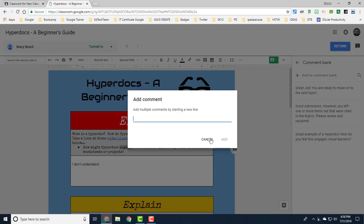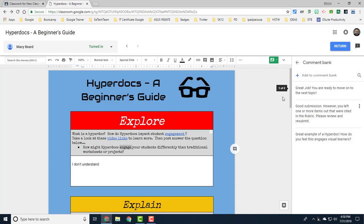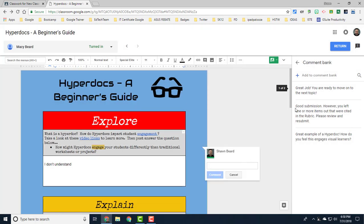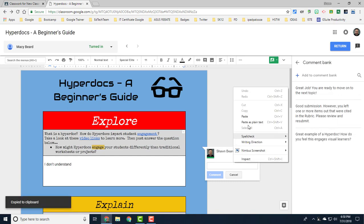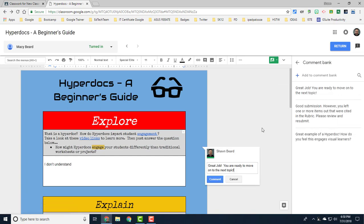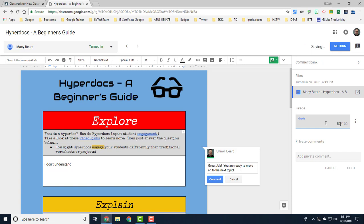When you're ready to use a comment all you have to do is click the comment box, then click the dots, copy to clipboard, and then paste. That saves a lot of time in terms of grading. You're able to just copy your comments right here.